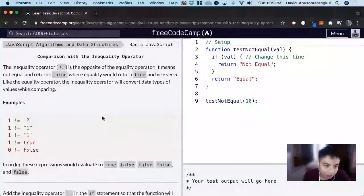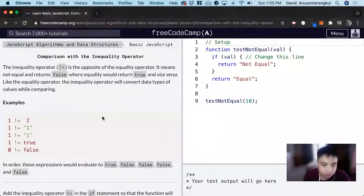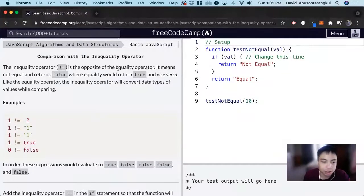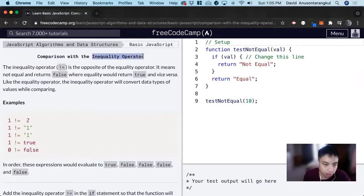Hi, my name is David. Today we're going to do a JavaScript tutorial on FreeCodeCamp, and we're going to learn about the inequality operator.